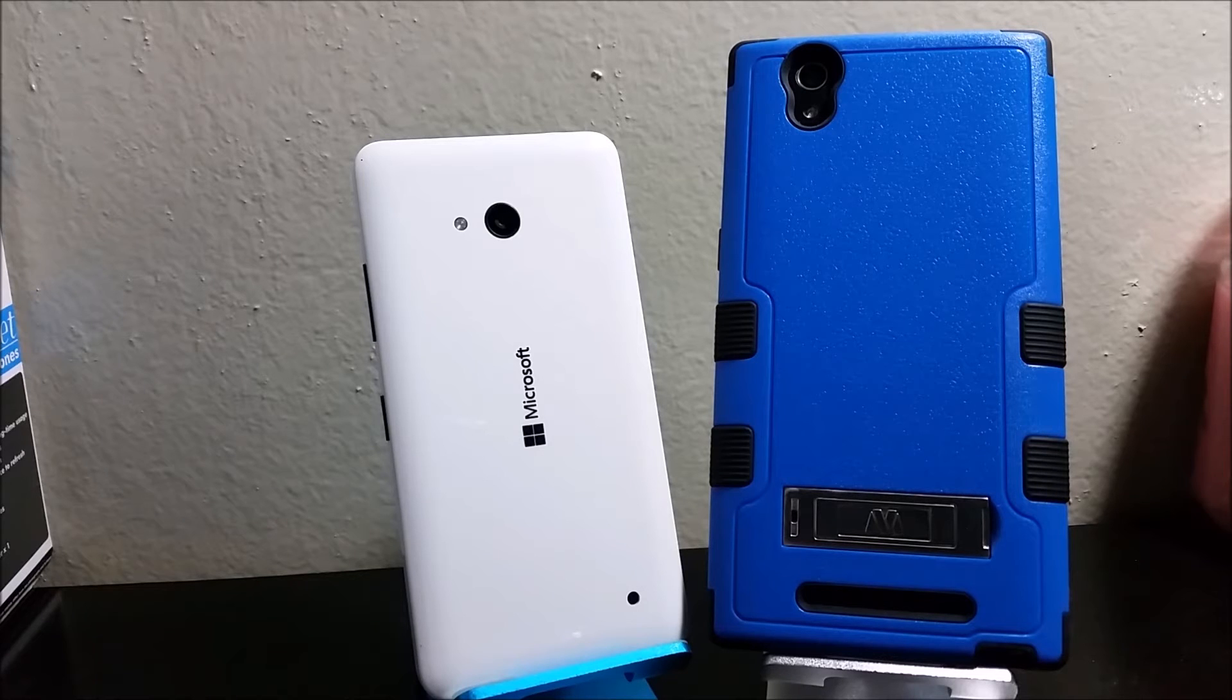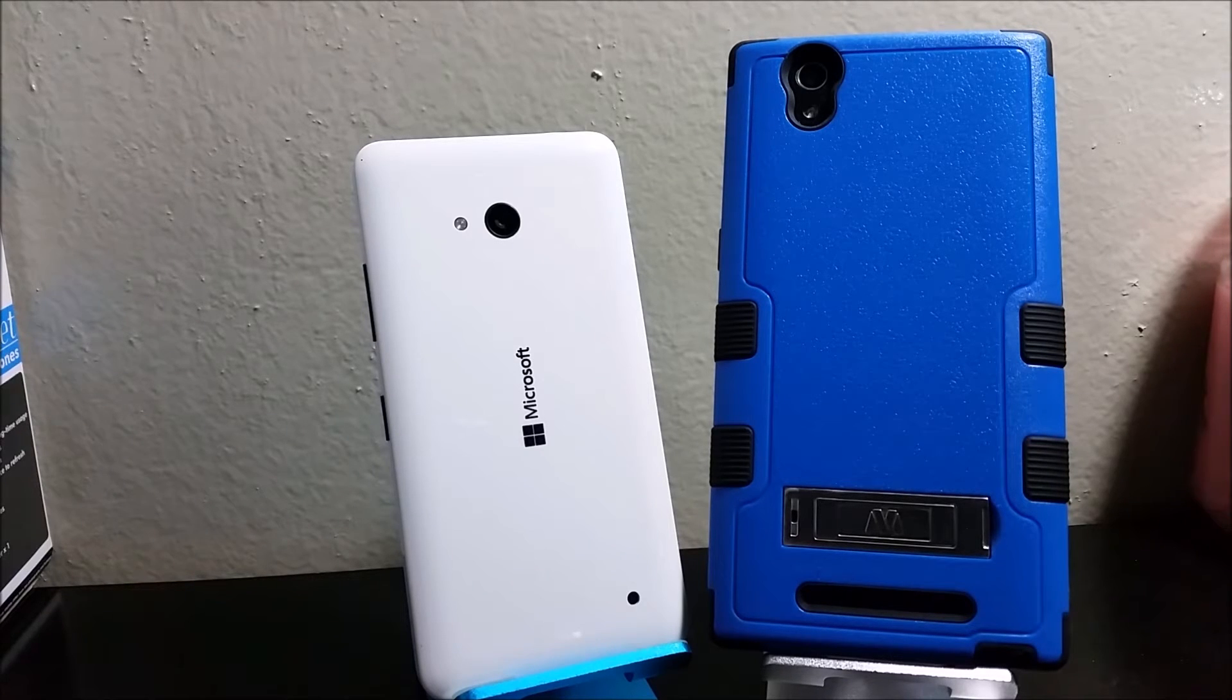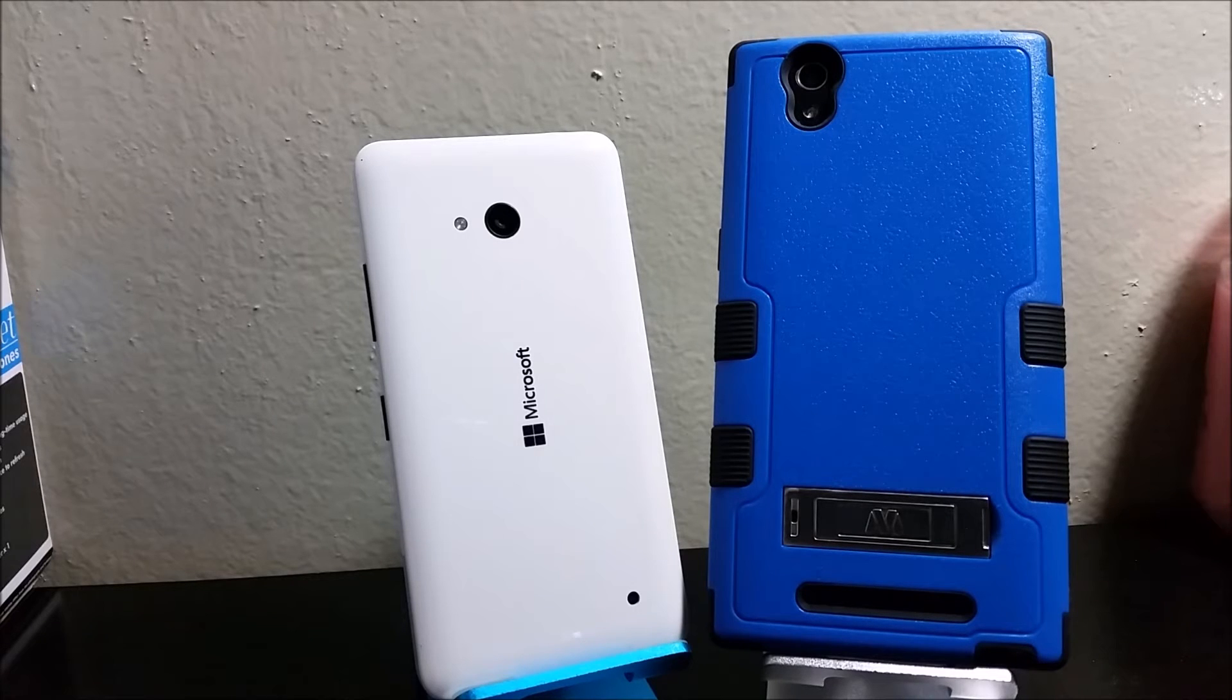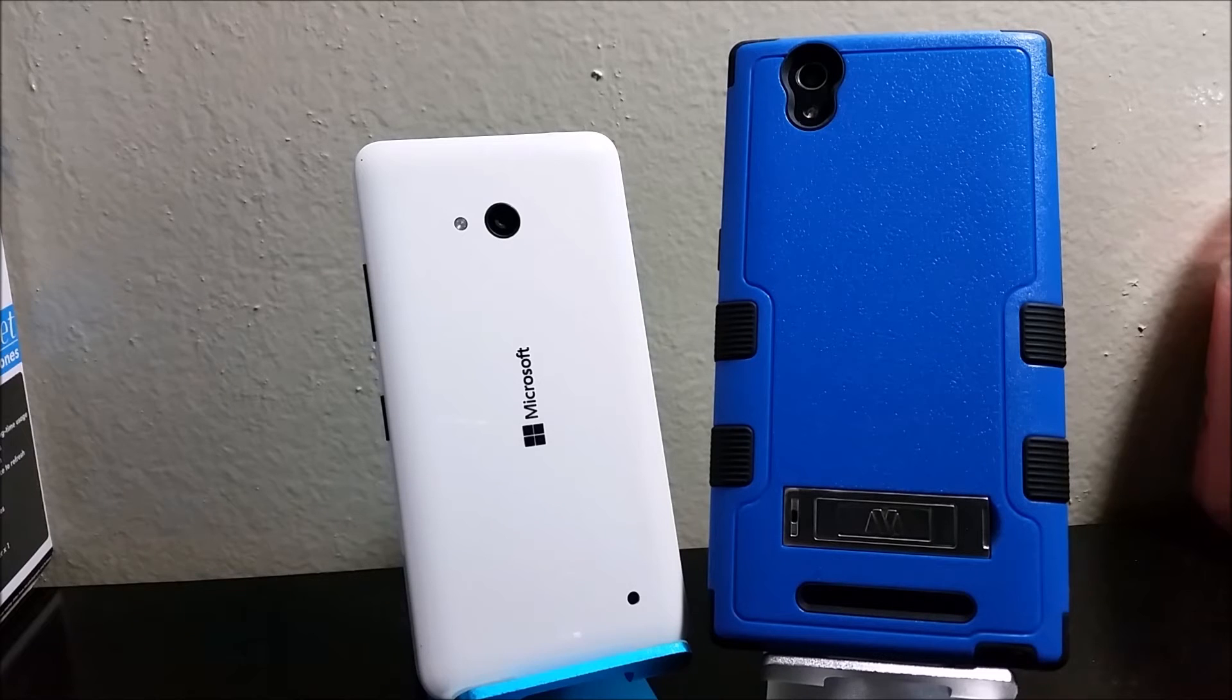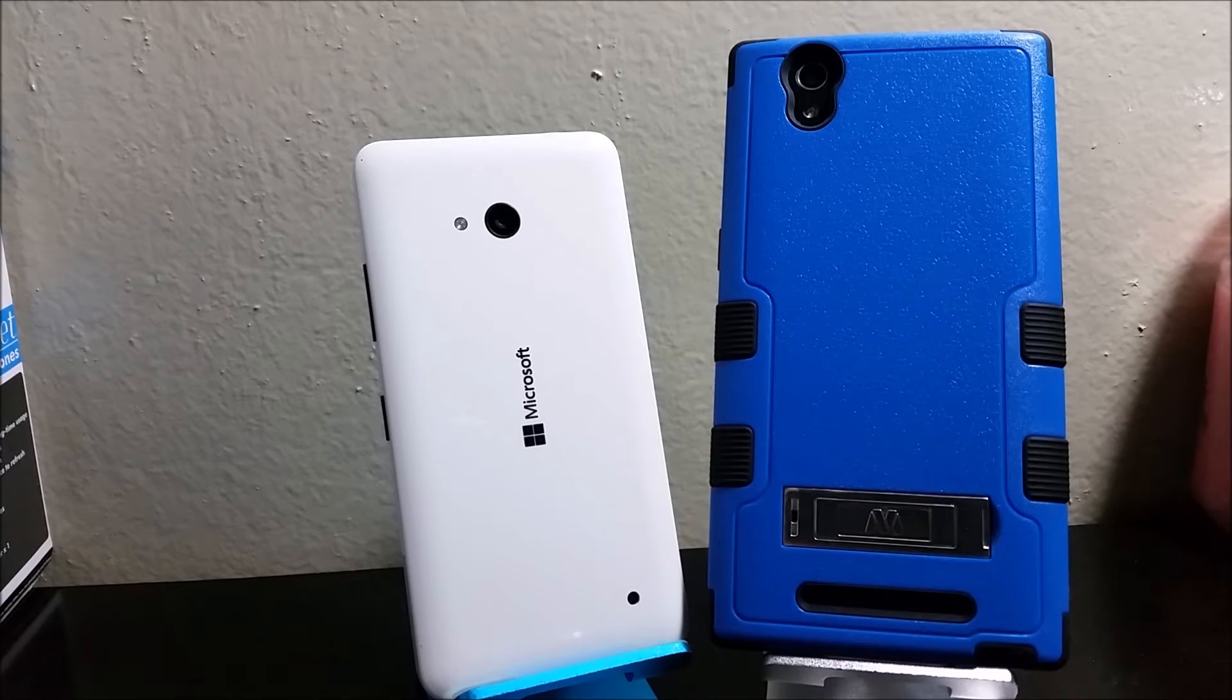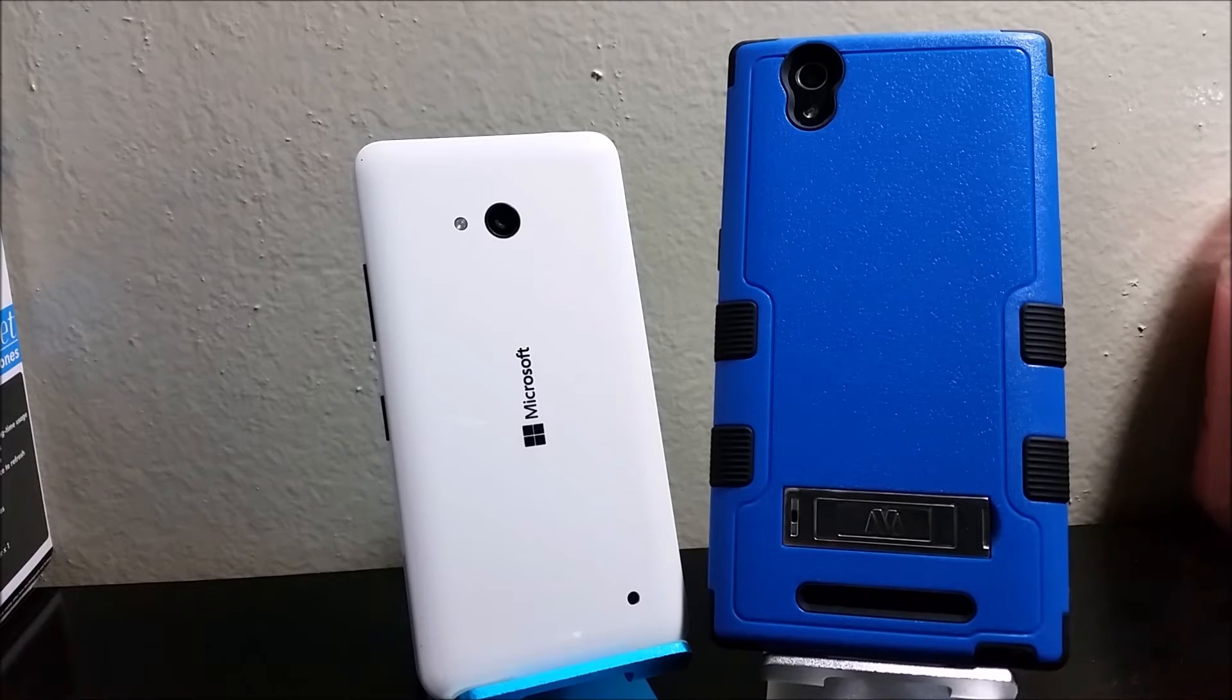Some of the features for the Lumia 640 rear camera include face detection, digital zoom, back illuminated sensor BSI, autofocus and geotagging. For the CMAX we have smile detection, blink detection, autofocus and geotagging.